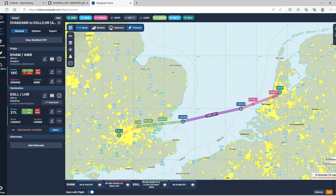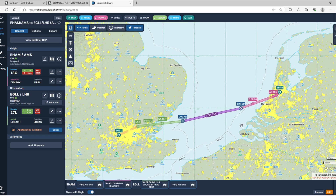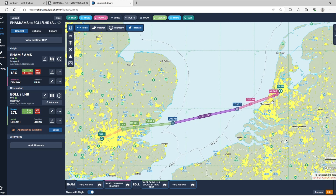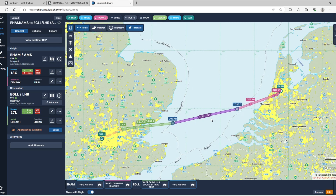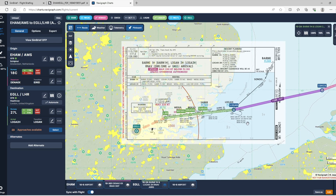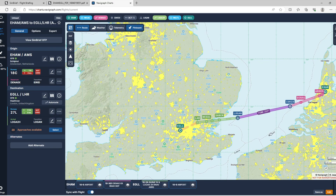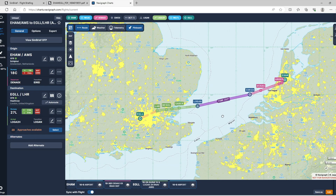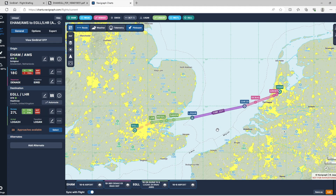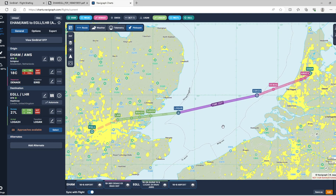Conclusion and recommendations: is it worth resubbing or subbing to Navigraph? It depends on your type of flying. If you mainly fly GA aircraft and you're not using charts, it may not be for you. One feature I didn't mention: like Little Navmap, as you fly along you get an aircraft icon following your route, and you can click on the approach plate and see where your aircraft is on the STAR.